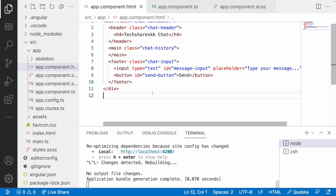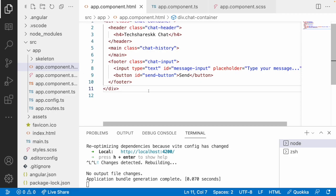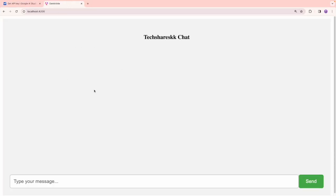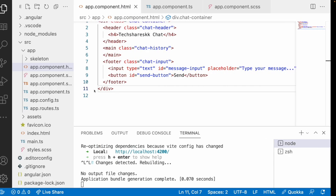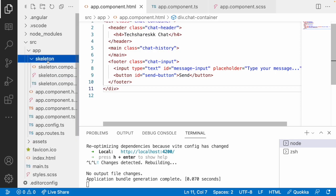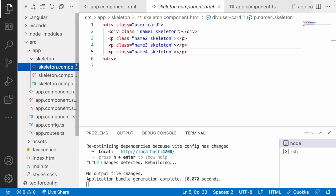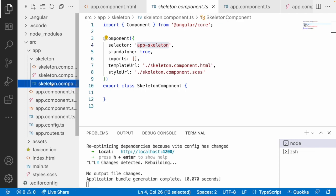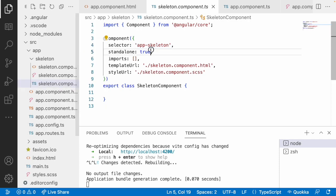I already created all the UI-related stuff. Let me jump into the browser and show you how the UI works. This is my UI which I created, and there is a skeleton which I created as a loading indicator. Let me show you how this loading indicator works. All these components are created on top of Angular 17, so all the components are standalone components.